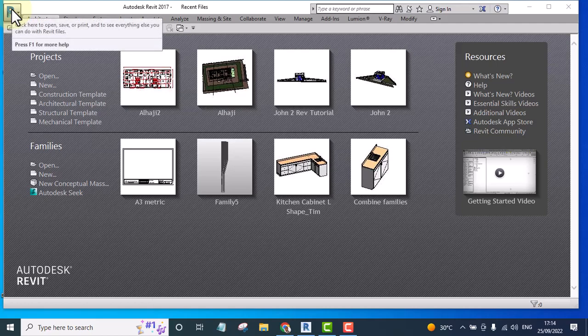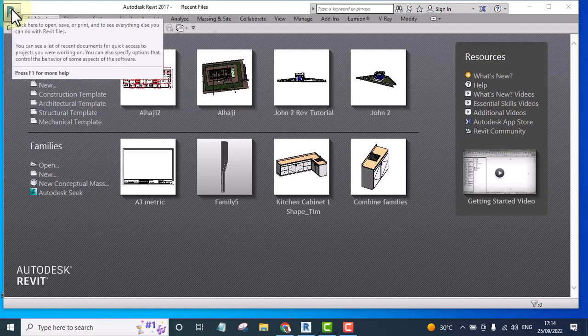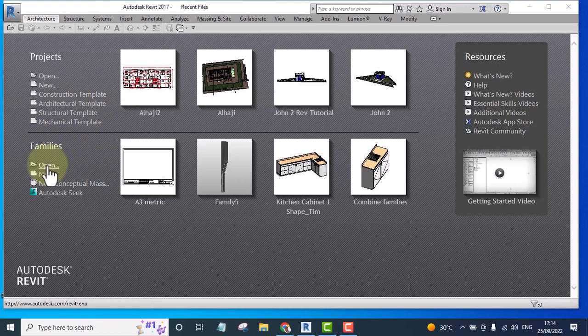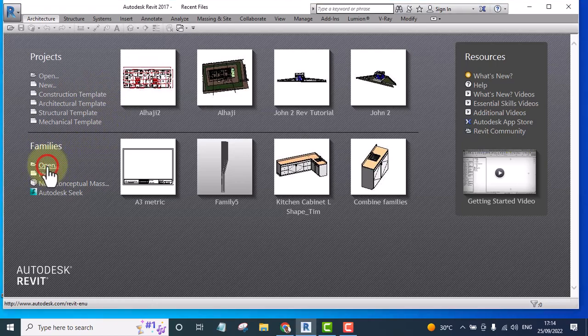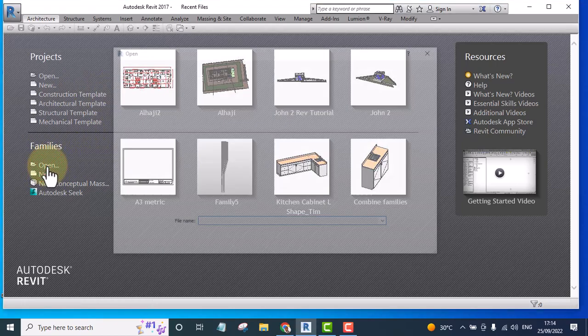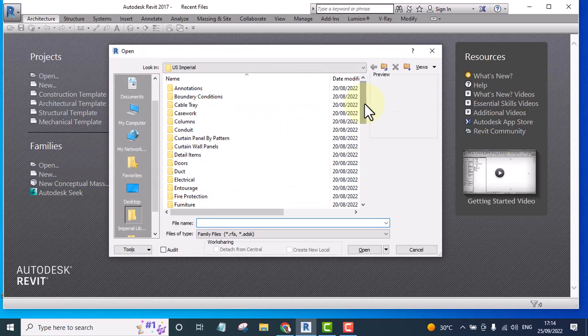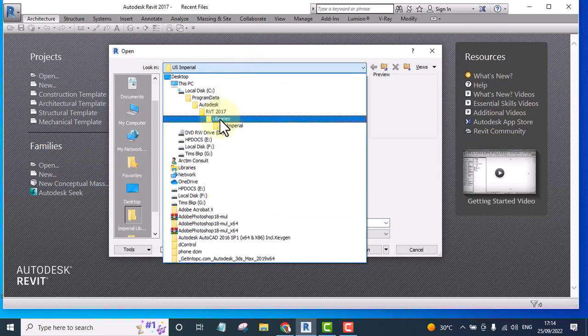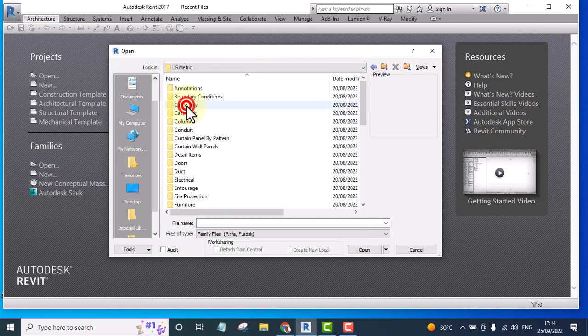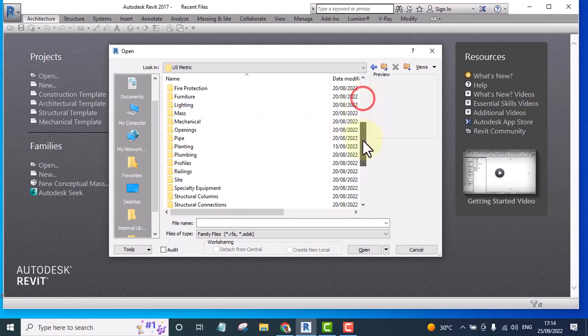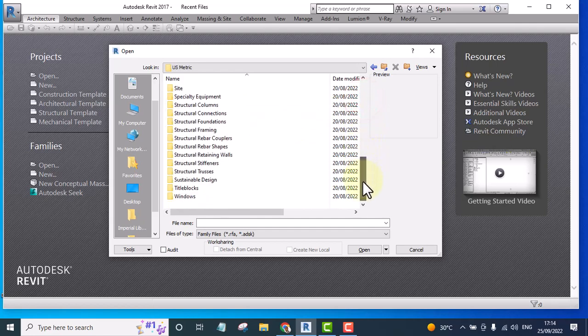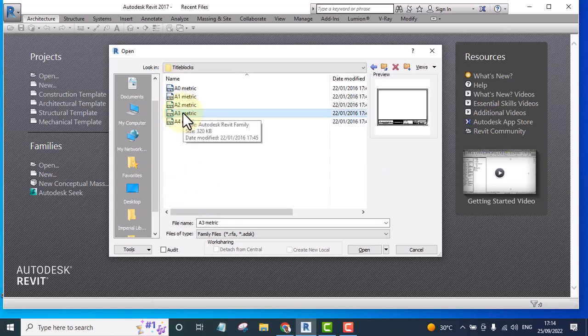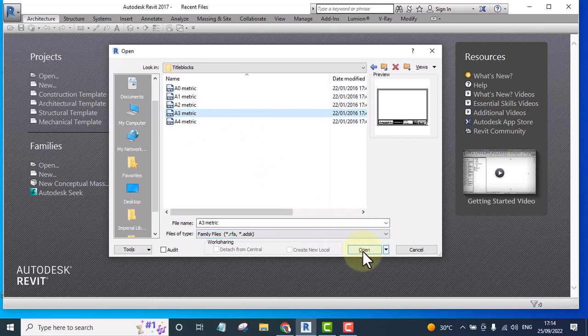I'll open a title block. In this case, let me start from here, so I click on open and go to US metric. I go down to title blocks and I will select A3 and click open.